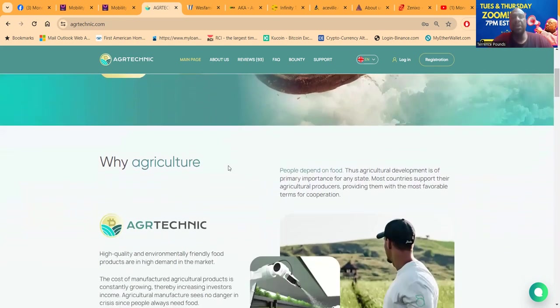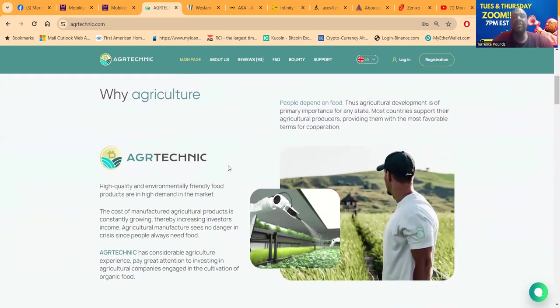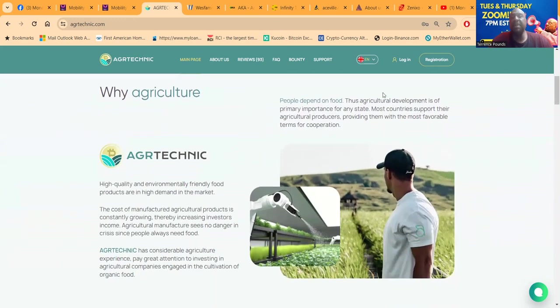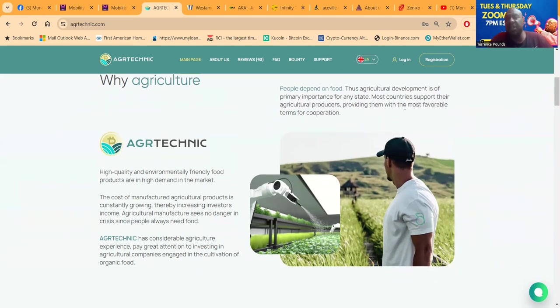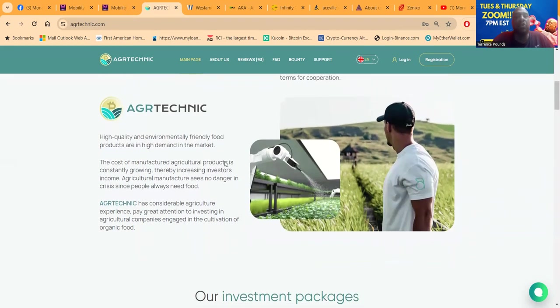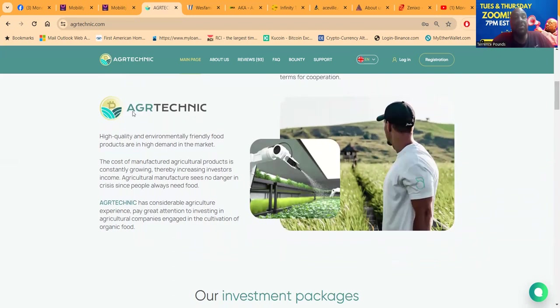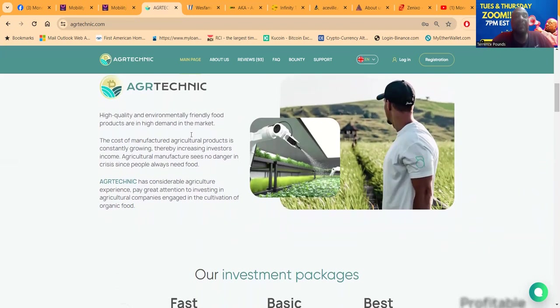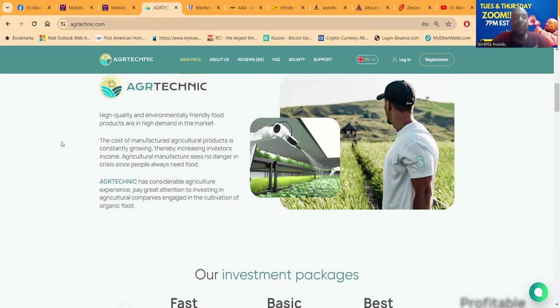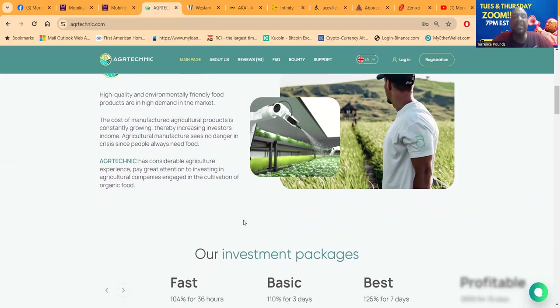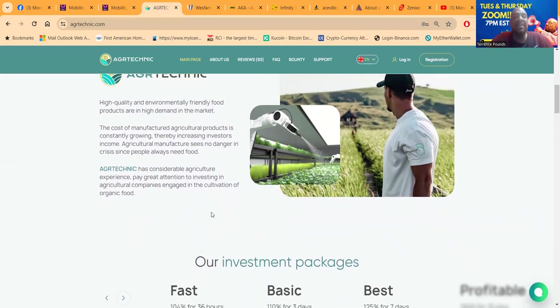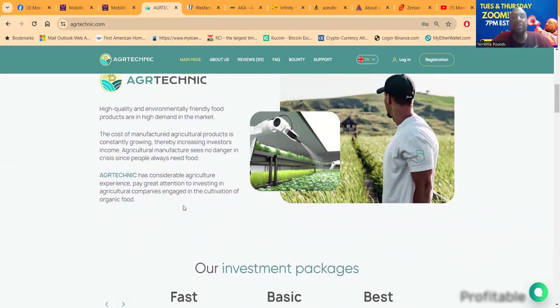People depend on food, thus agricultural development is of primary importance for any state. Most countries support their agricultural producers, providing them with the most favorable terms for cooperation. High quality and environmentally friendly food products are in high demand in the market. The cost of manufactured agricultural products is constantly growing, thereby increasing investors' income. Agricultural manufacturers see no dangers in crisis since people always need food.